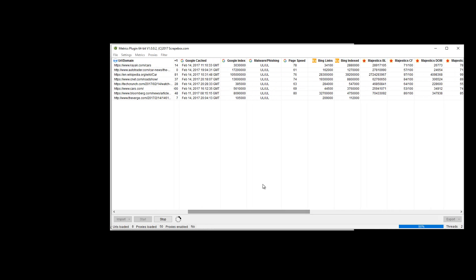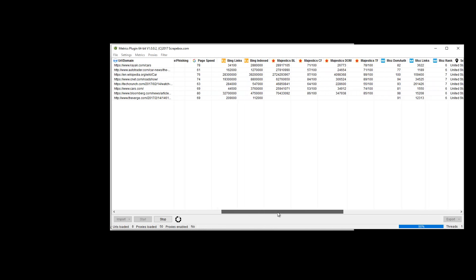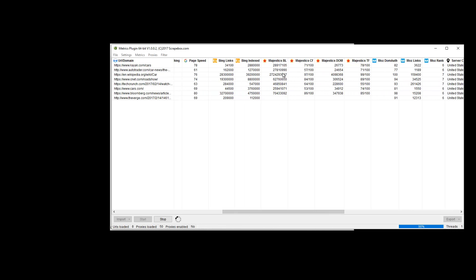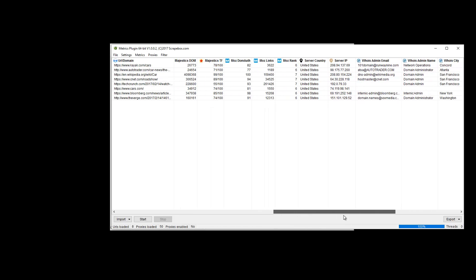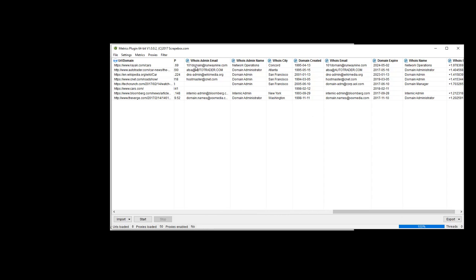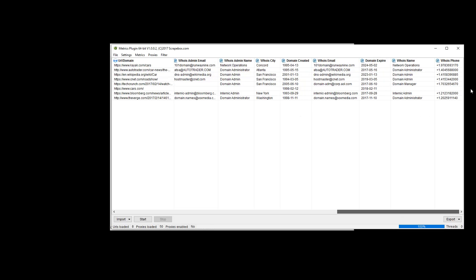Majestic backlinks here is the referring backlinks, and then this is referring domains, Majestic domains. And then citation flow and trust flow. And then we also have the Moz metrics like domain authority, links, Moz rank, etc. The server country, server IP, and then WHOIS information, such as the email and the name, and all the way down to the phone number. So this could have more over time, and some could come and go depending on different things out there. But this was only released a couple of days ago.